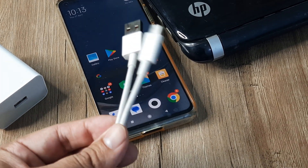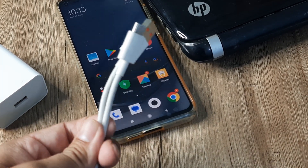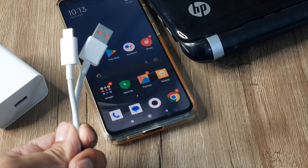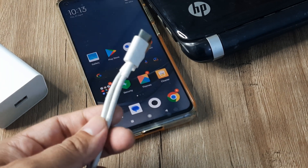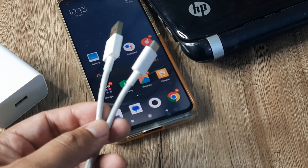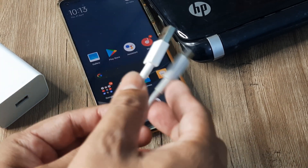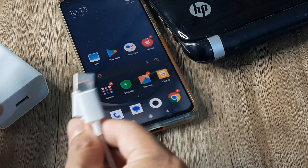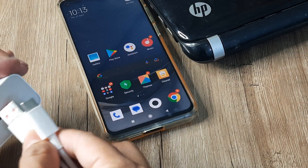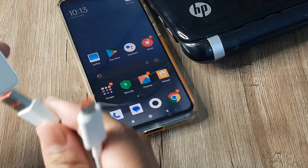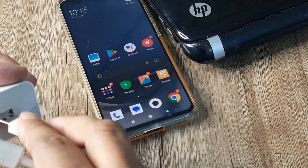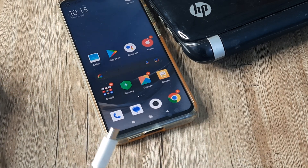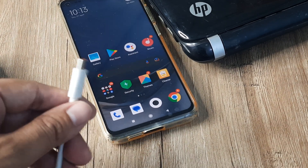Make sure you have a proper cable that can transfer data as well as charge the device. Go ahead and invest in one of those and hopefully your problem should be solved. The next thing is to ensure that the connection is tight.